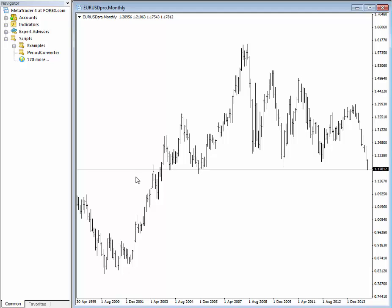We use Elliott Wave scripts for manual but much faster labeling of the wave counts. It's not automatic wave labeling — you still need to do your own research, but it's much easier because you don't need to use the text function.